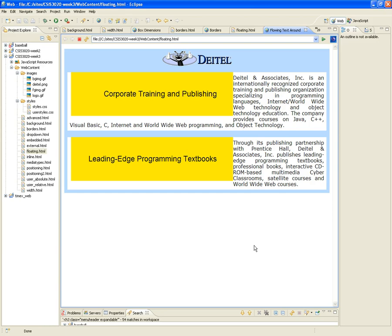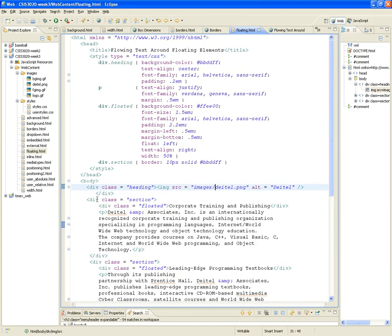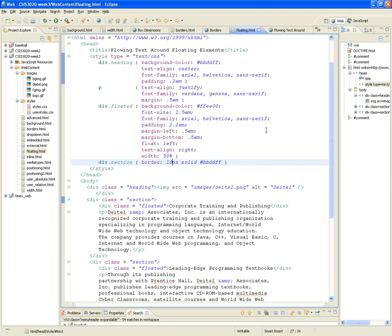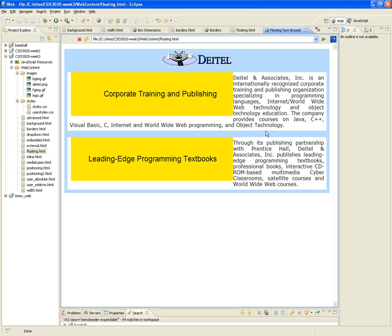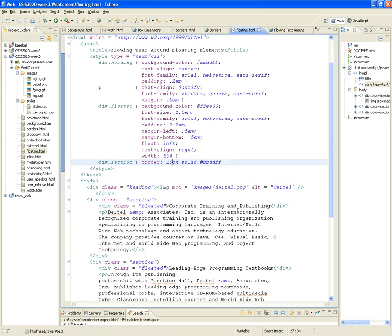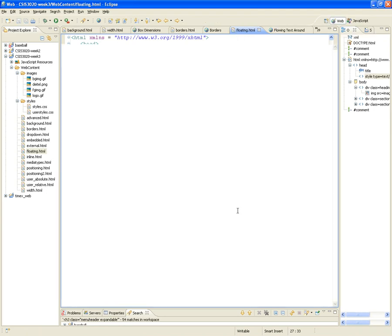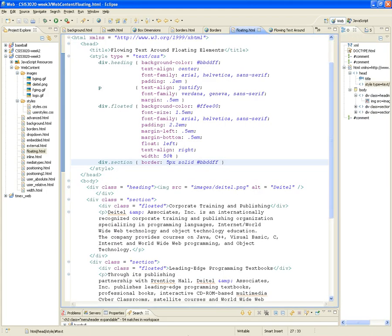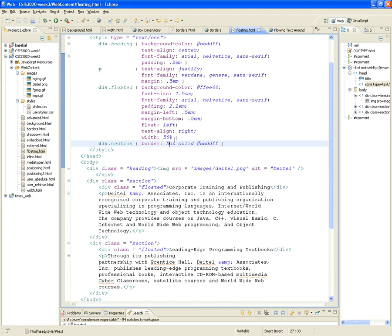Or you can have a separate place for the text. The first div is called a section — its class is 'section'. Basically you have a border, it's a 10-pixel solid border. Here it is. We can make it 5 pixels and play around with it. Now each div is a section, so each div will have a border of 5 pixels.